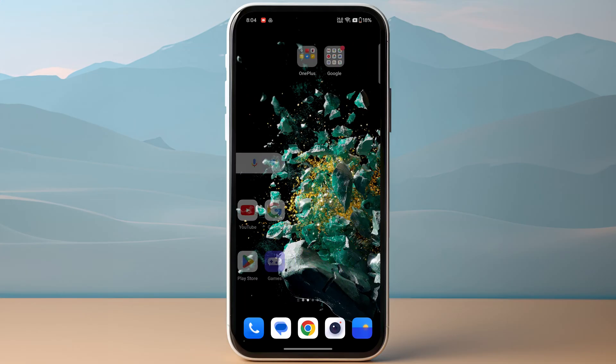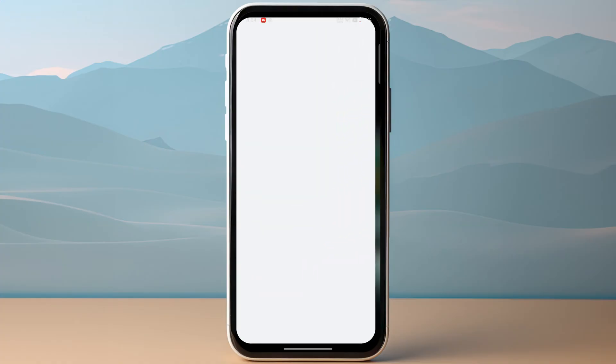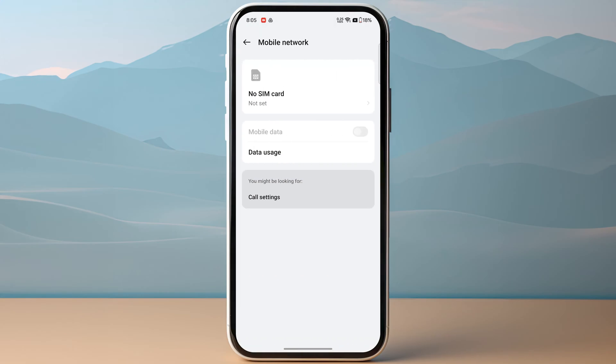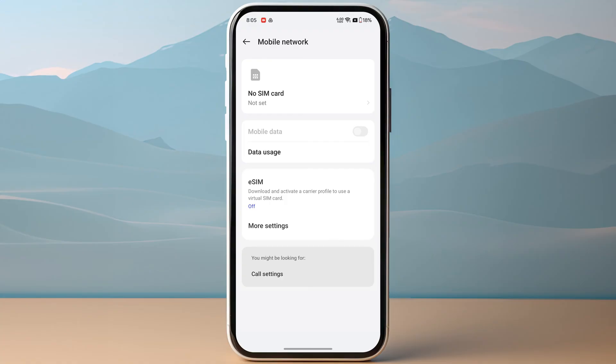To scan the QR code, head over to your device settings and look for the mobile network. This tutorial is on Android; on iPhone the steps are different. Search for eSIM - for most devices it's in mobile network or SIM manager.